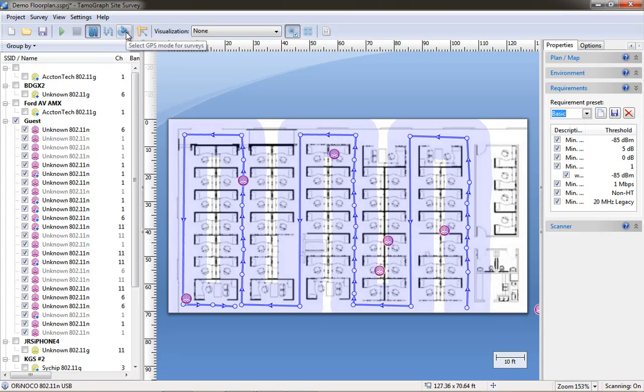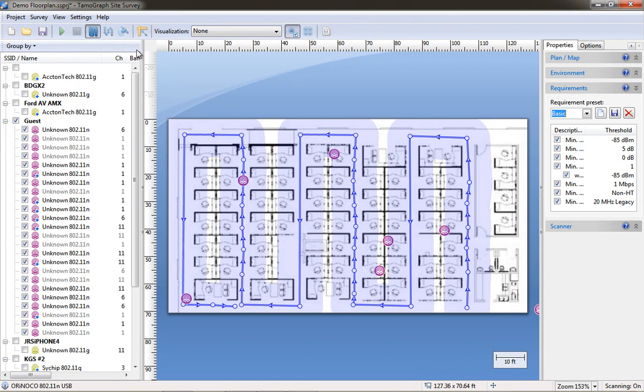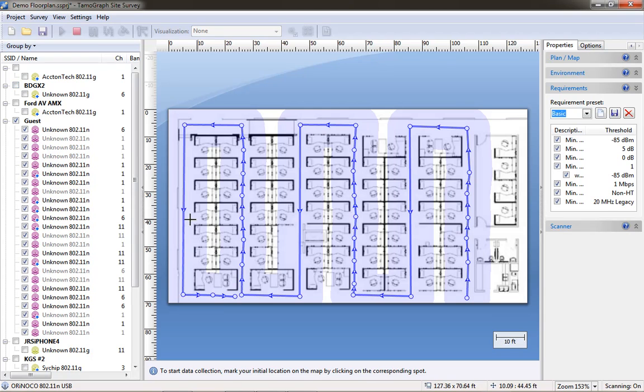So I set it back to no visualization. You can use GPS for outdoors. You can do point by point mode for surveying. So similar ways to collect data as AirMagnet.